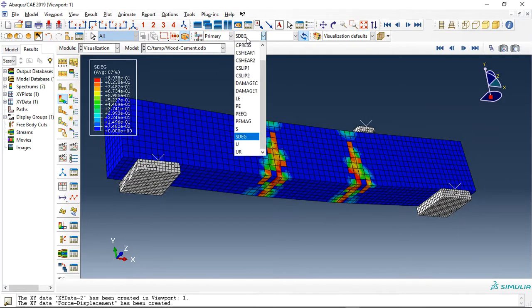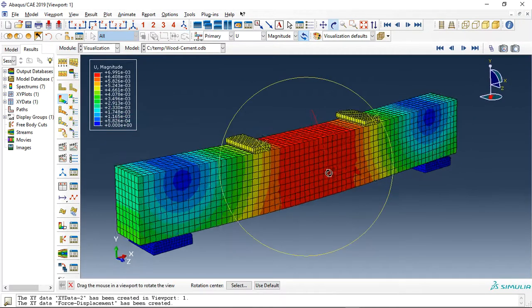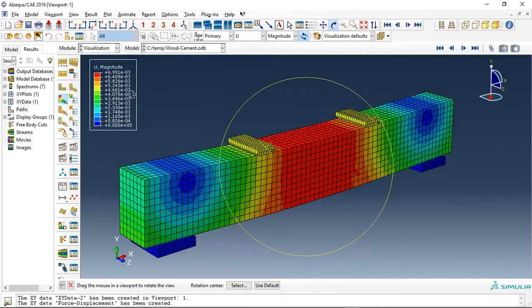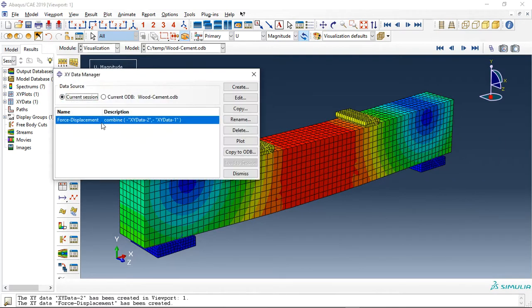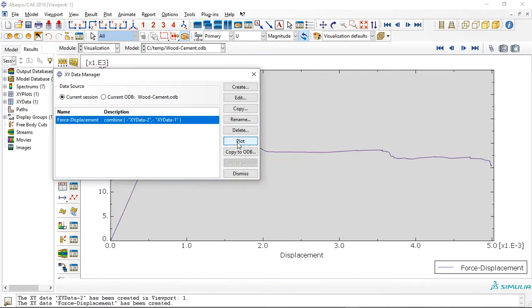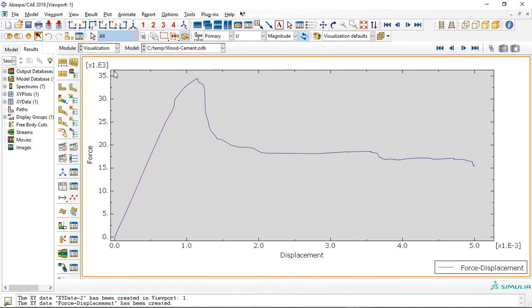We have another important thing and that's the force-displacement diagram. This is the force-displacement diagram and the maximum capacity is here, around 35 kilonewtons.